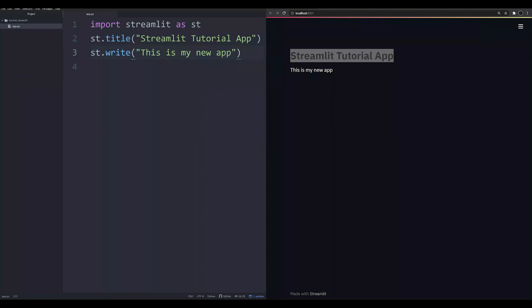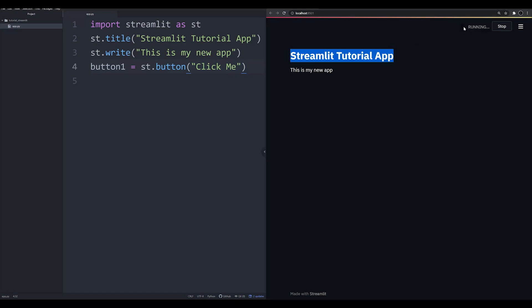The most common front-end feature in any app is a button — one that the user presses and it does a specific thing. To create a button, we'll call it button1, which equals st.button. We need to give this button a label, so we'll call it 'Click me'. Now when we save this, we've got a button, but this button doesn't do anything yet. Keep in mind Streamlit is constantly refreshing in the back end — it's going to constantly rerun for you.